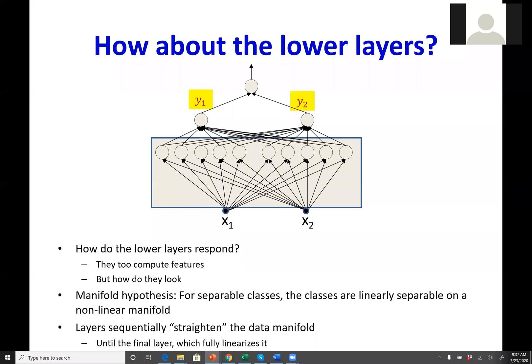This leads to the manifold hypothesis: in the input space, the classes are linearly separable on some non-linear manifold — the data lie on some curved surface, and if you could flatten that surface out the data would all be linearly separable. The reason they're not linearly separable in the original space is that the surface has been crumpled into some ugly shape. As you go through the network from bottom to top, each layer sequentially straightens out this manifold until the classes become linearly separable.